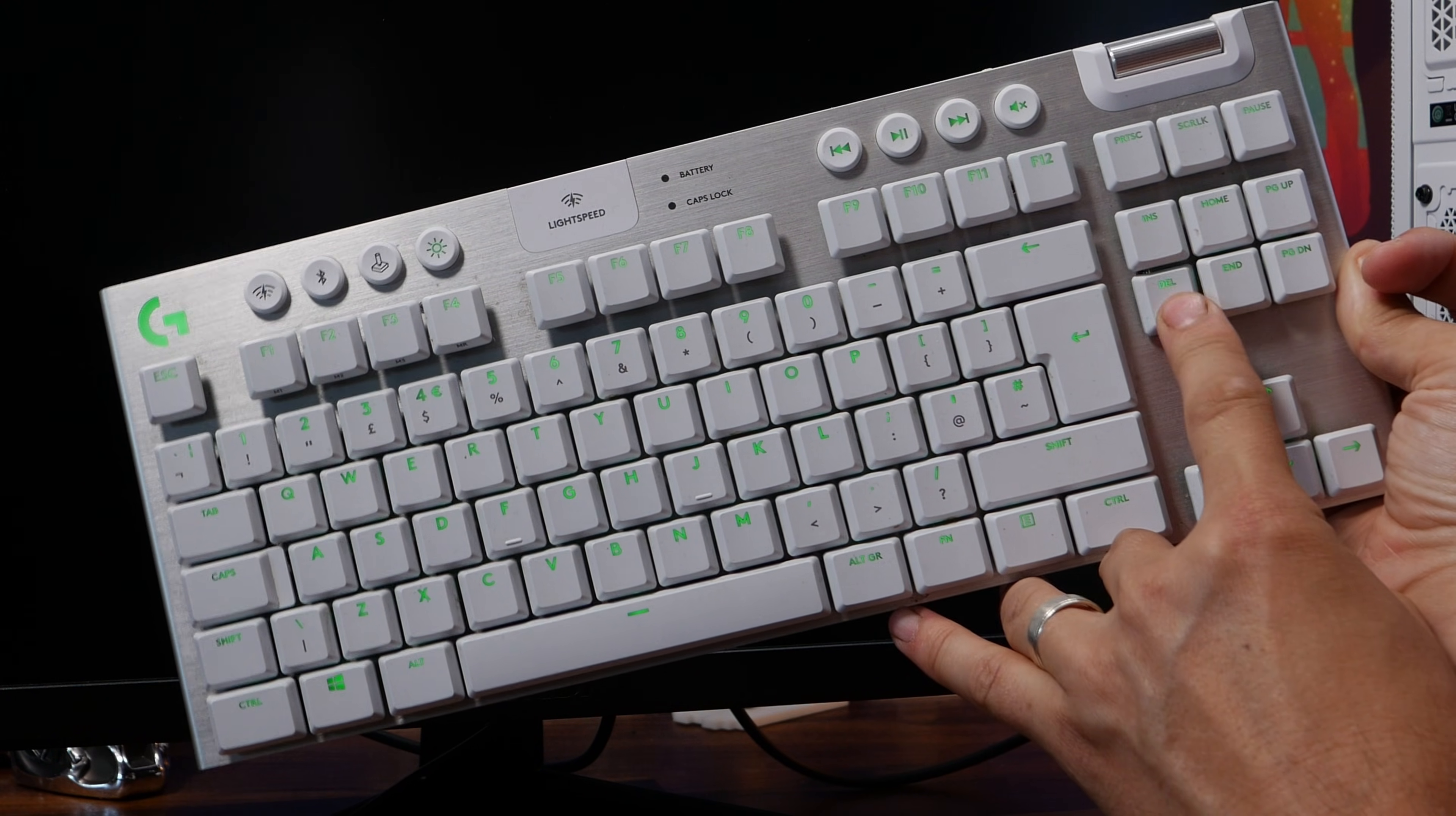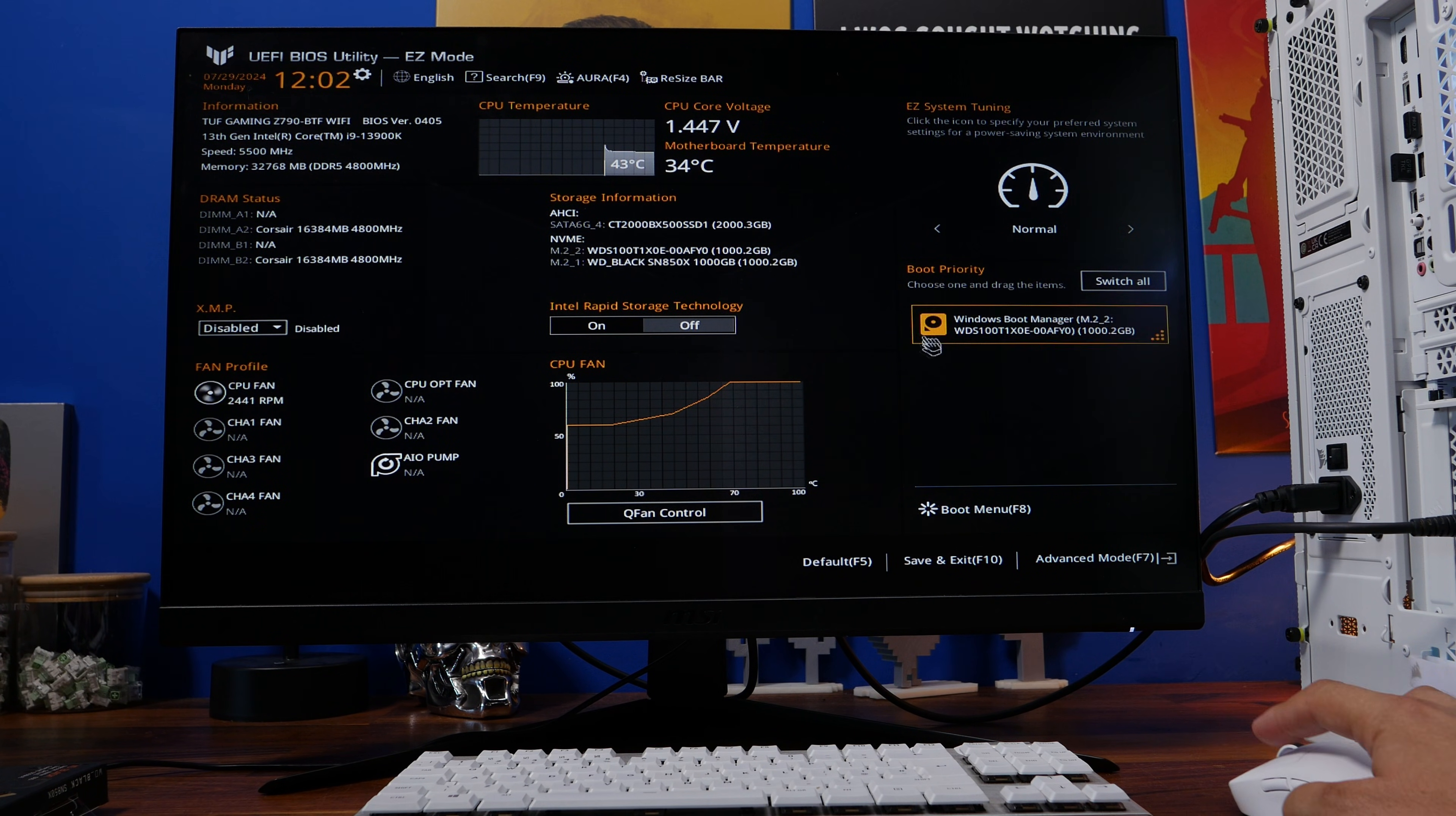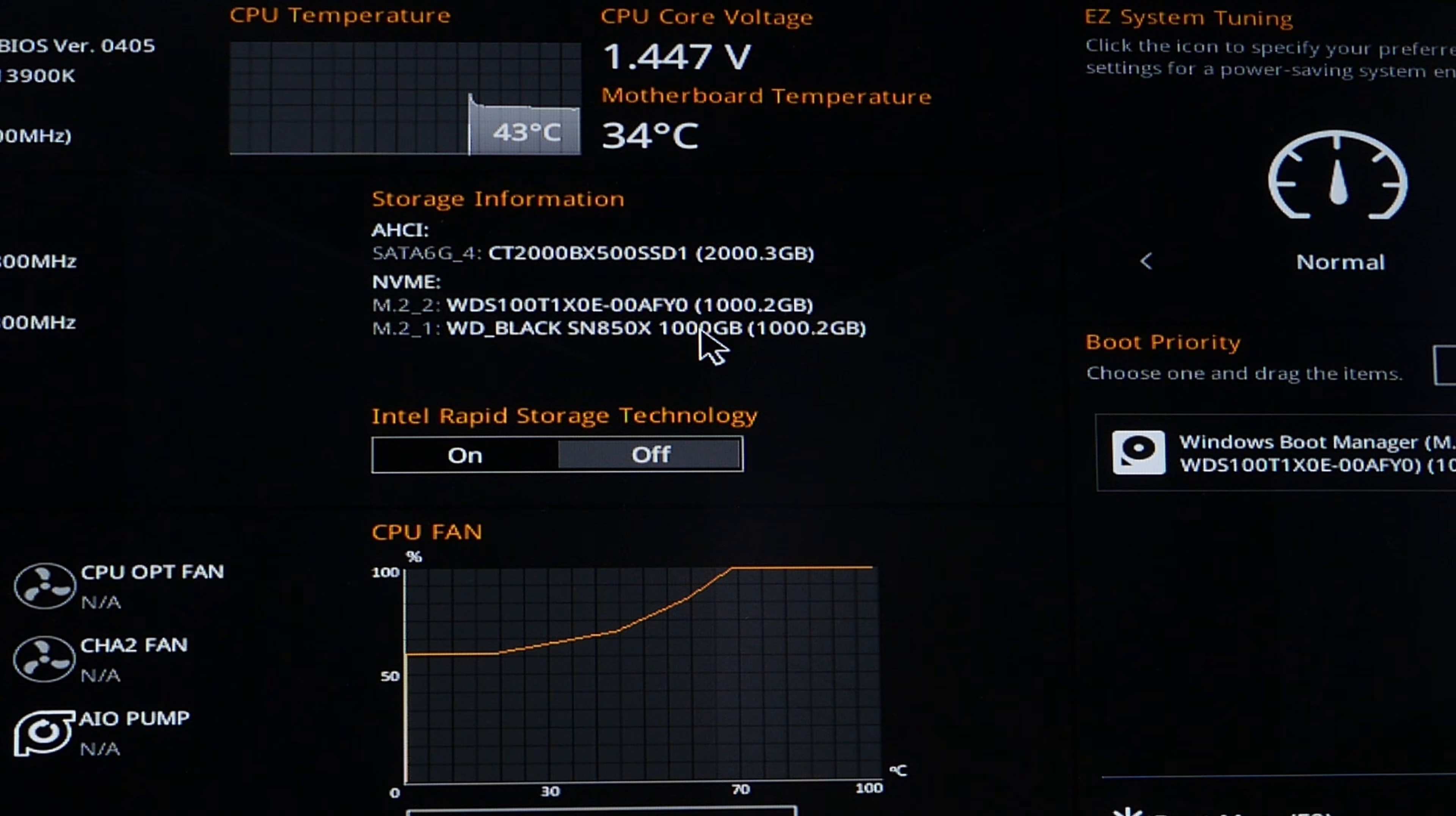So first of all you want to get into the BIOS. It should automatically do it, but if it doesn't just mash the delete key on your keyboard once you've turned your PC on and you should then enter the BIOS. In the BIOS you should hopefully see the drive listed in the boot menu as one of the drives that it will boot from, and you should also see it listed in the drives that are seen by the system.